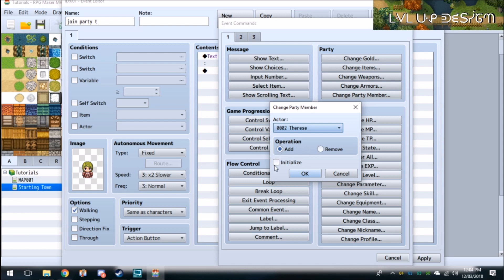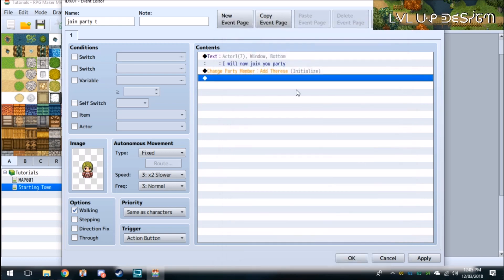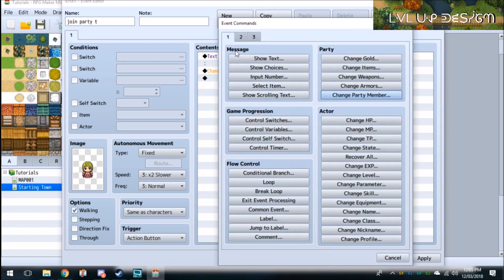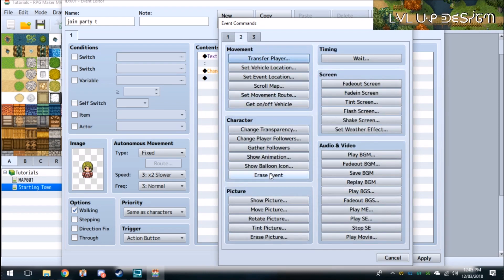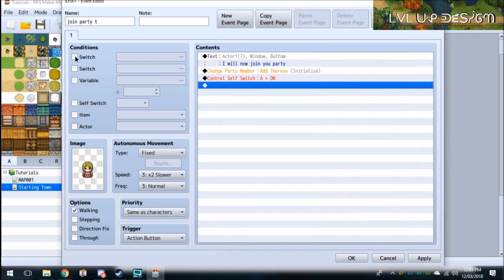And if it's her first time being in the party, make sure you click Initialize because that initializes all of her stats as what you've set her to begin with in the original base stats that you've given her. Initialize will start her off at that. So you do that and then self-switch it to get rid of the event.